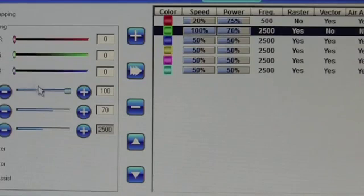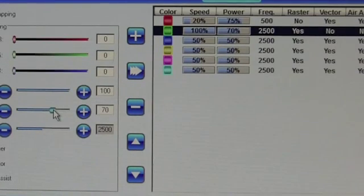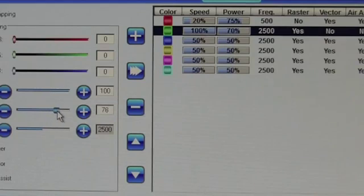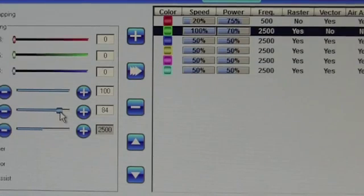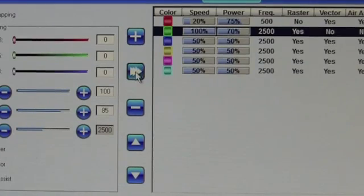Last but not least, we want our black setting, which is going to be full power. So we're going to have it speed 100, power 80. I'm actually going to make it a little bit higher for fun. Again, raster. Make that setting.